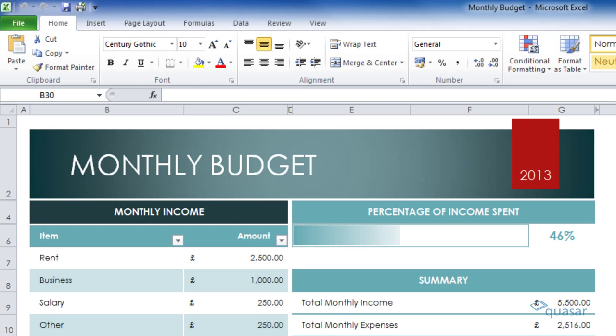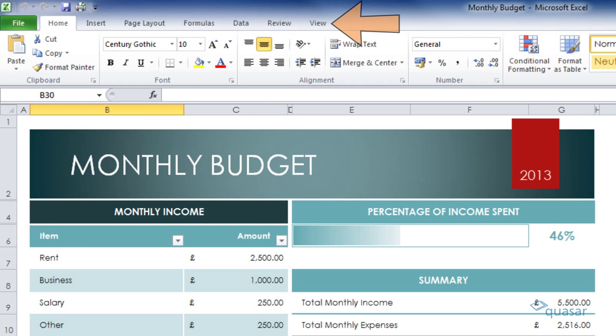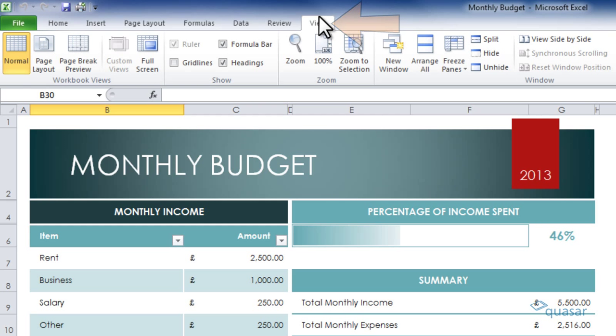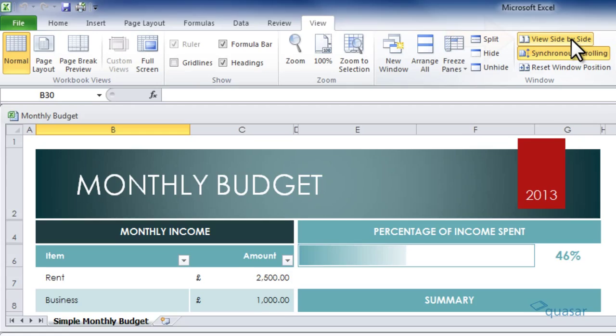Open both workbooks that you want to compare. I have two open here. Select the view tab. Under the window section, select view side-by-side.